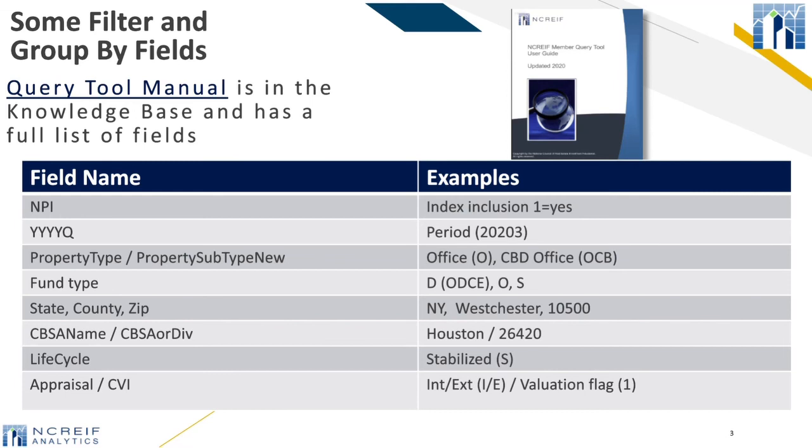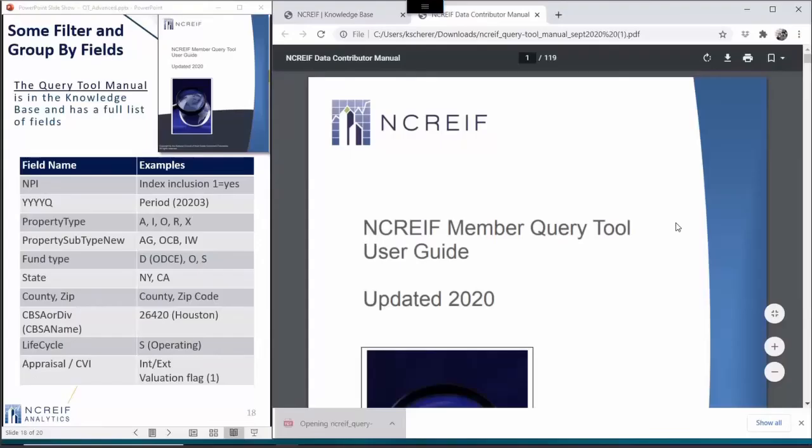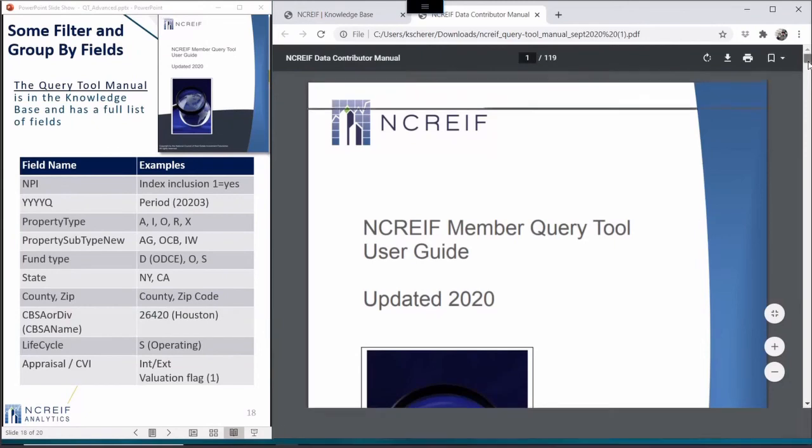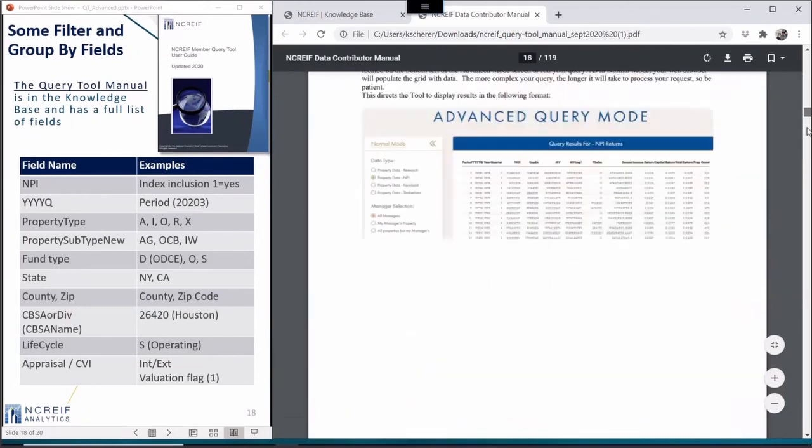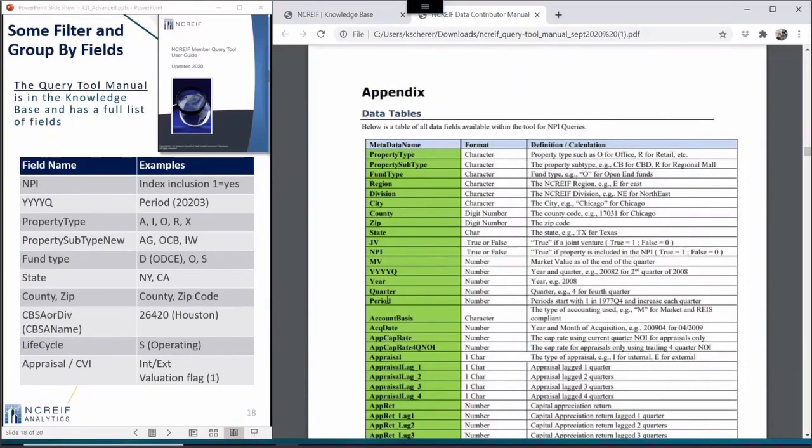The life cycle field is important as while the NPI is delivered and an operating property index, a property may enter as a stabilized asset and then go into other phases of a life cycle as it ages. Additionally, the appraisal flag or CVI code can be checked to ensure a property has quarterly or annual valuation cycle.